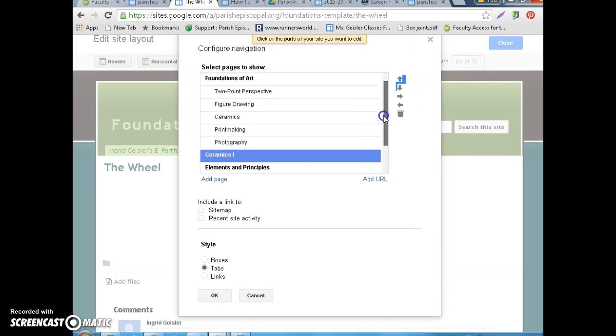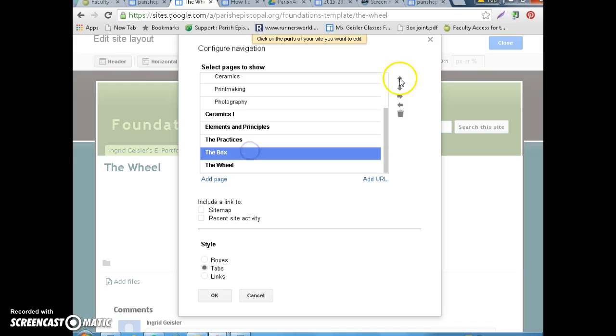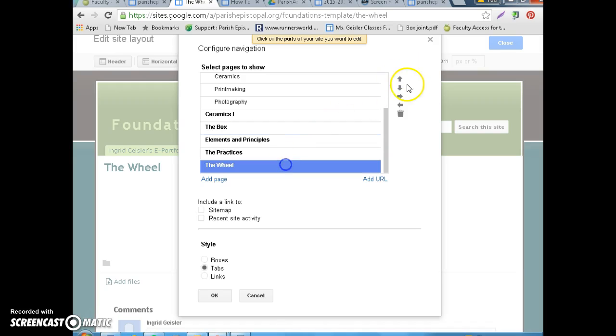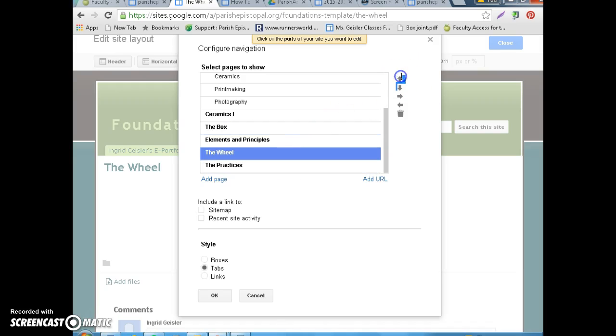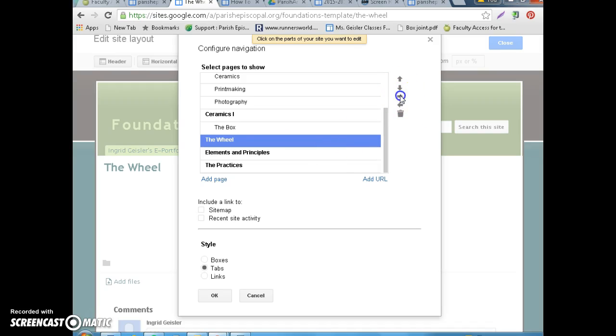And then what we're going to do is we're going to take your new assignments and we're going to move them close to your Ceramics. And then, this is the weird thing, you can do this, bump it, indent. So, by indenting, it makes it a drop down from the Ceramics menu.